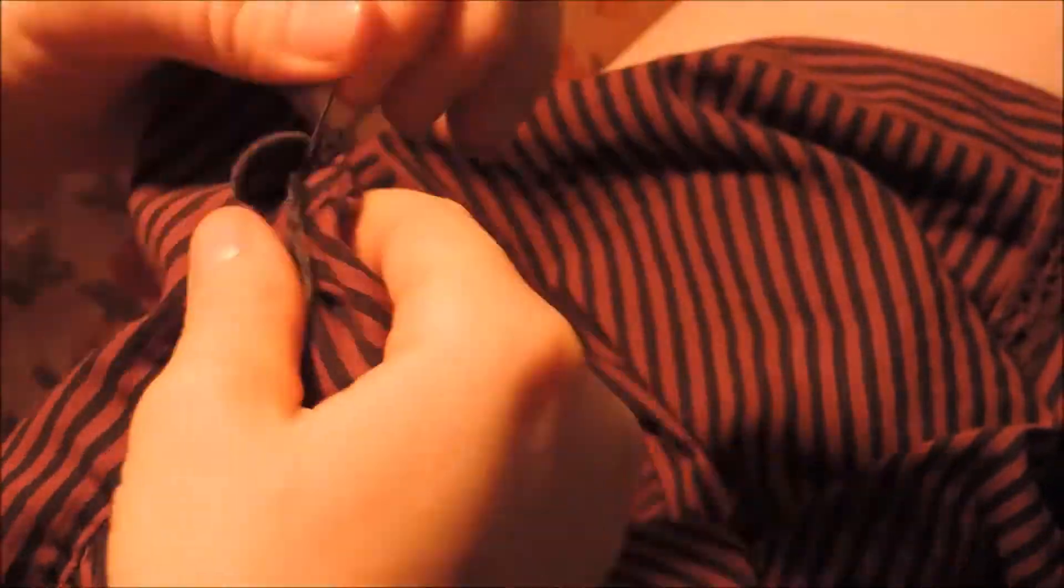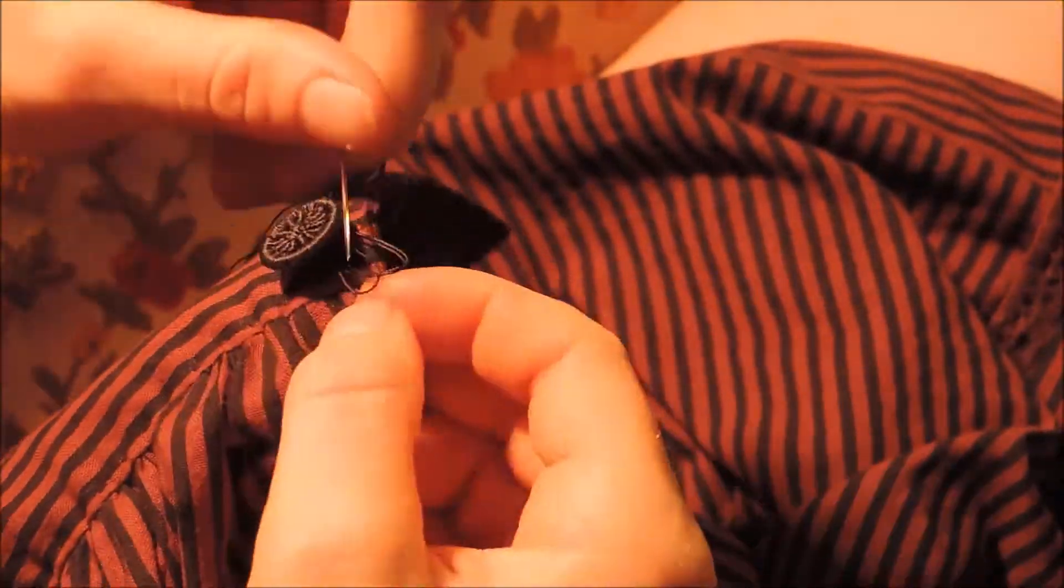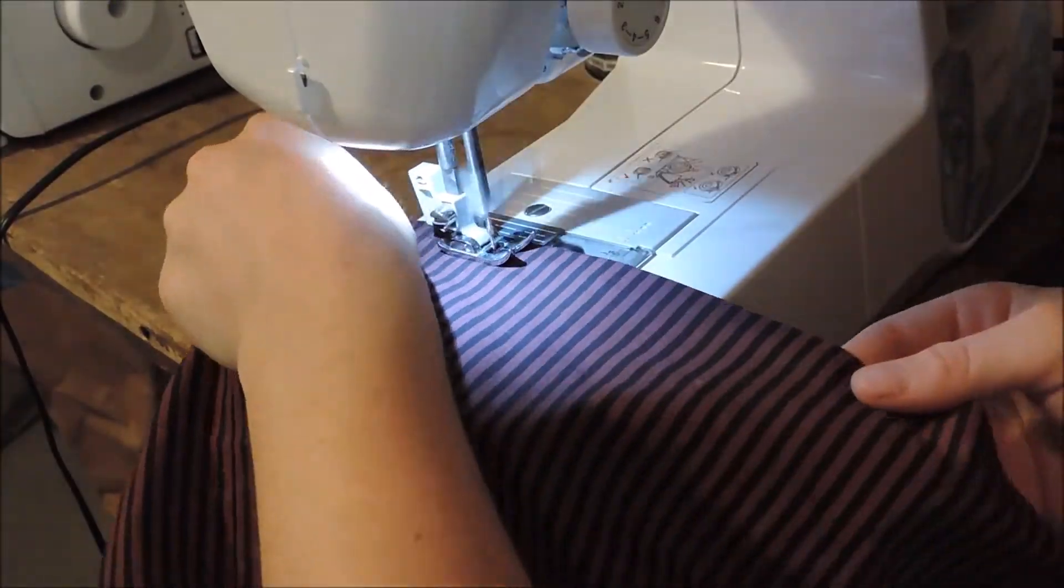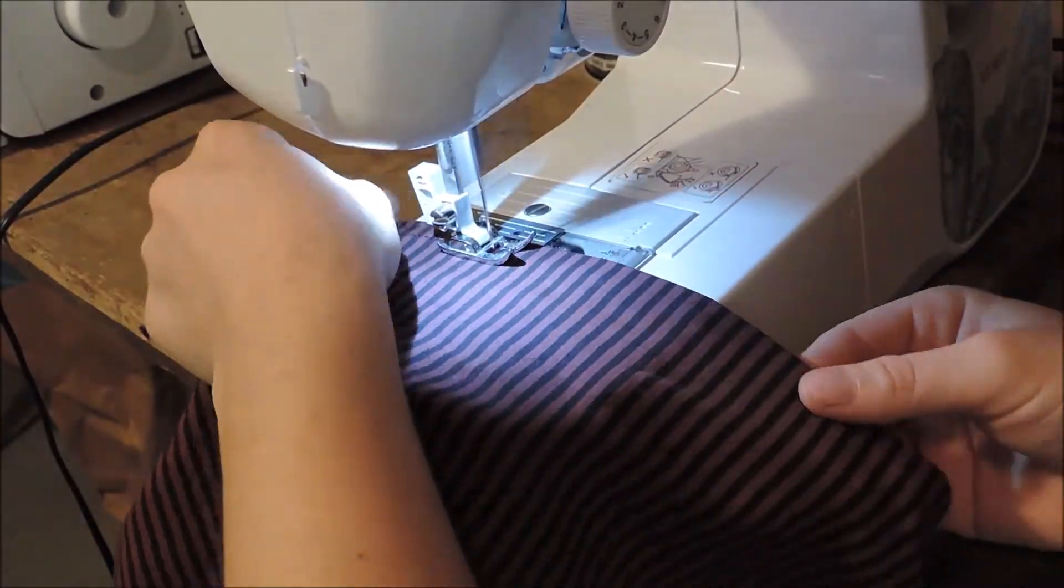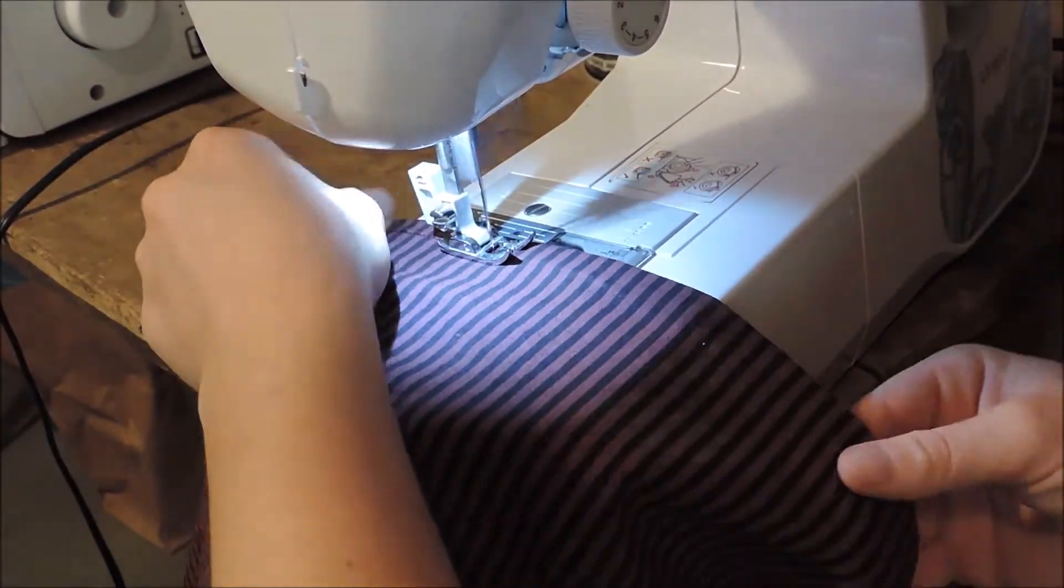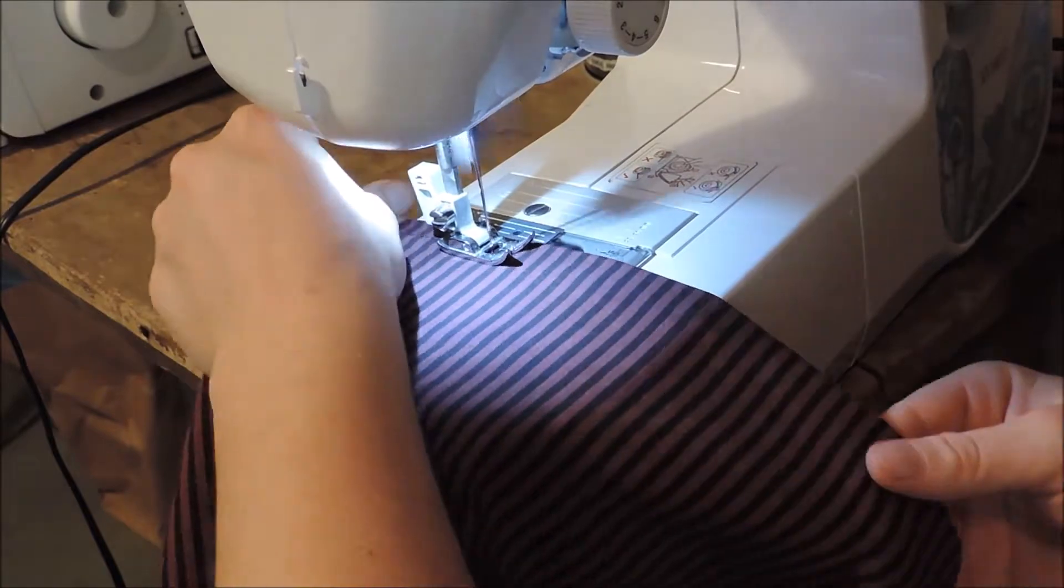Then to finish the sleeves off, I added the dorset wheel buttons. The last thing I needed to do was add a machine stitched hem, and the shirt was finally done.